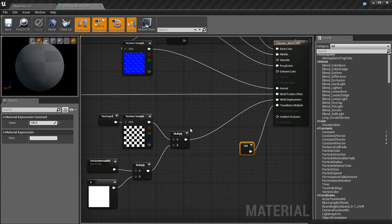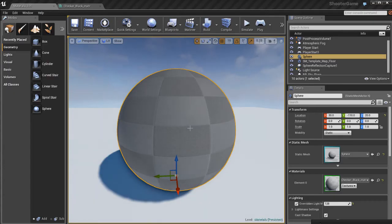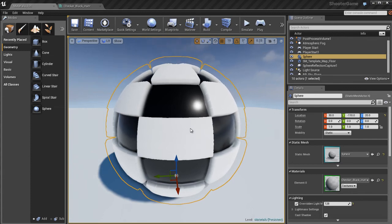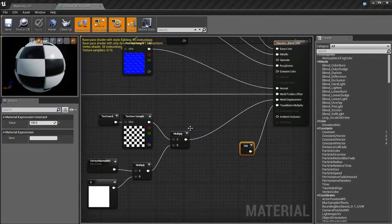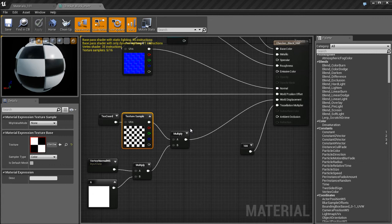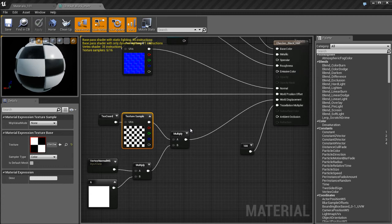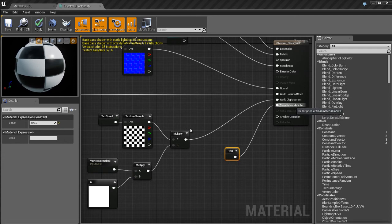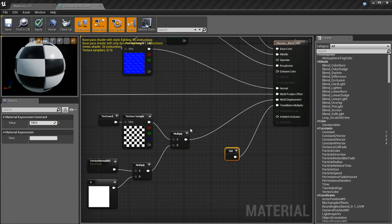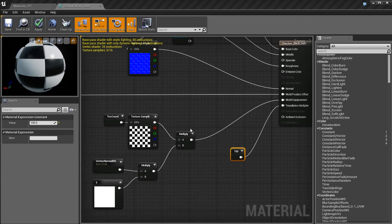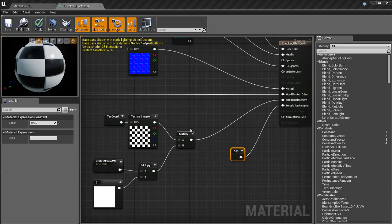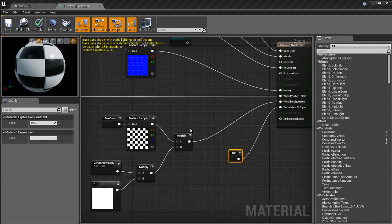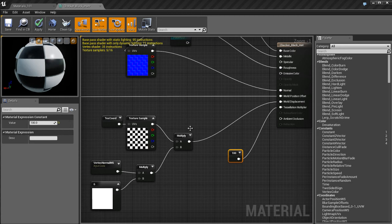The higher I set that, the more expensive it is to render because you're tessellating your object more and more. What you want to do is plug a one vector into the tessellation multiplier to control the amount of tessellation to make it look better. The other thing is the texture you're using - you want to make sure you're using a good texture. I'm using a pretty bad texture right now. This simple checkerboard texture is not a good one. I'm just using this as an example to show you how world displacement and DirectX 11 tessellation works with materials in Unreal.